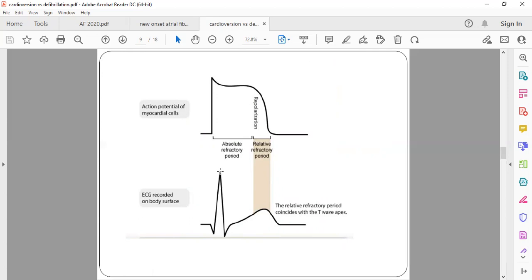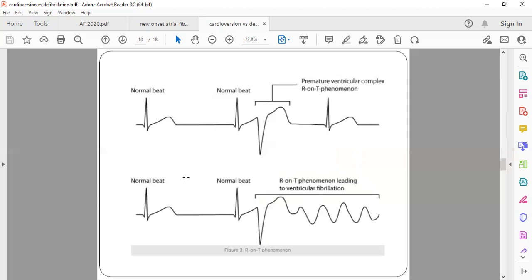If you give a shock at the T wave, the ventricle is already trying to relax, so delivering a shock then causes abnormal contraction without proper relaxation — this must be avoided. Delivering a shock at the peak of the T wave is called the R-on-T phenomenon, which can lead to ventricular premature contraction. This ventricular premature contraction can progress into ventricular fibrillation. That is why cardioversion has to be synchronized.